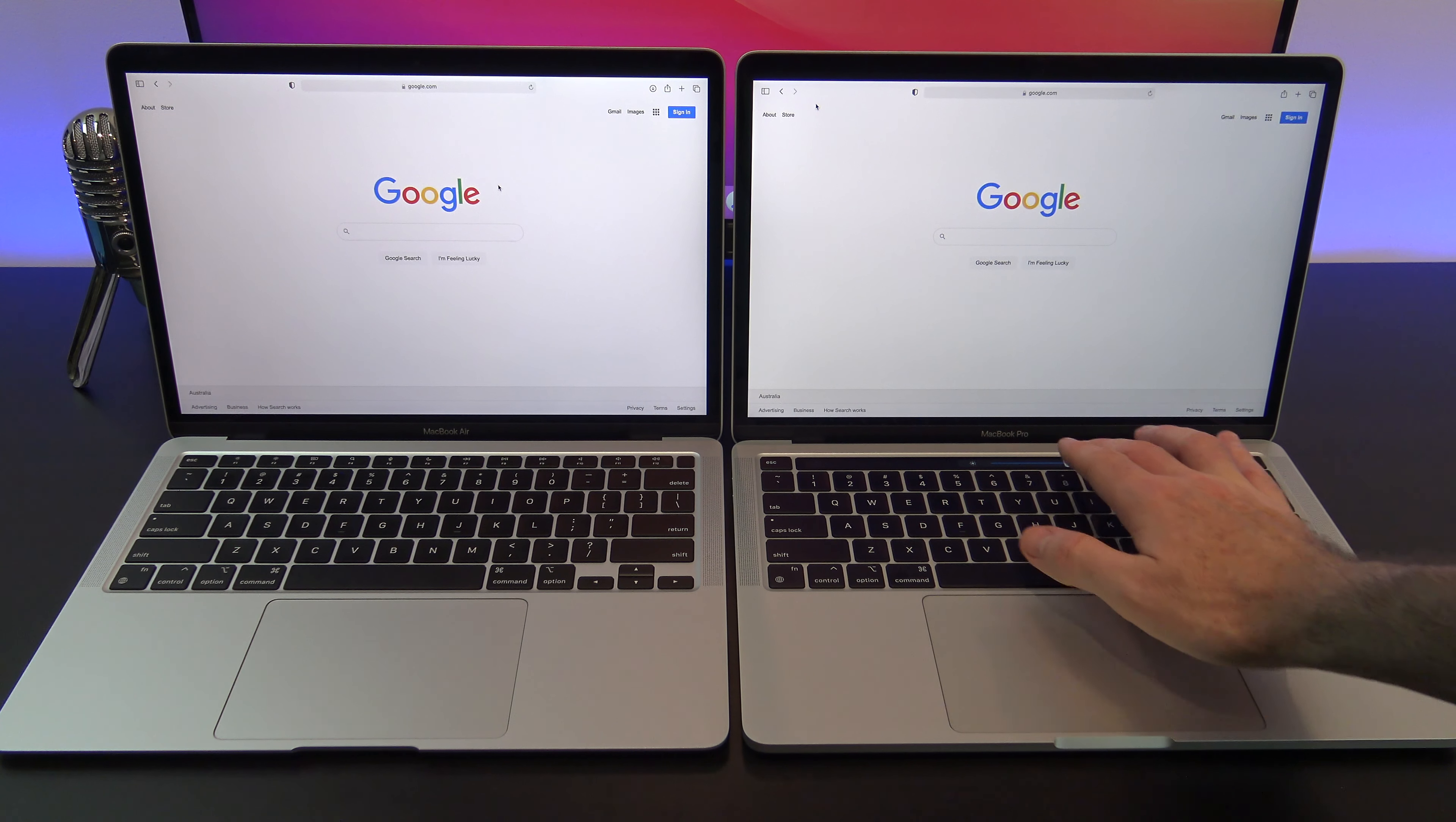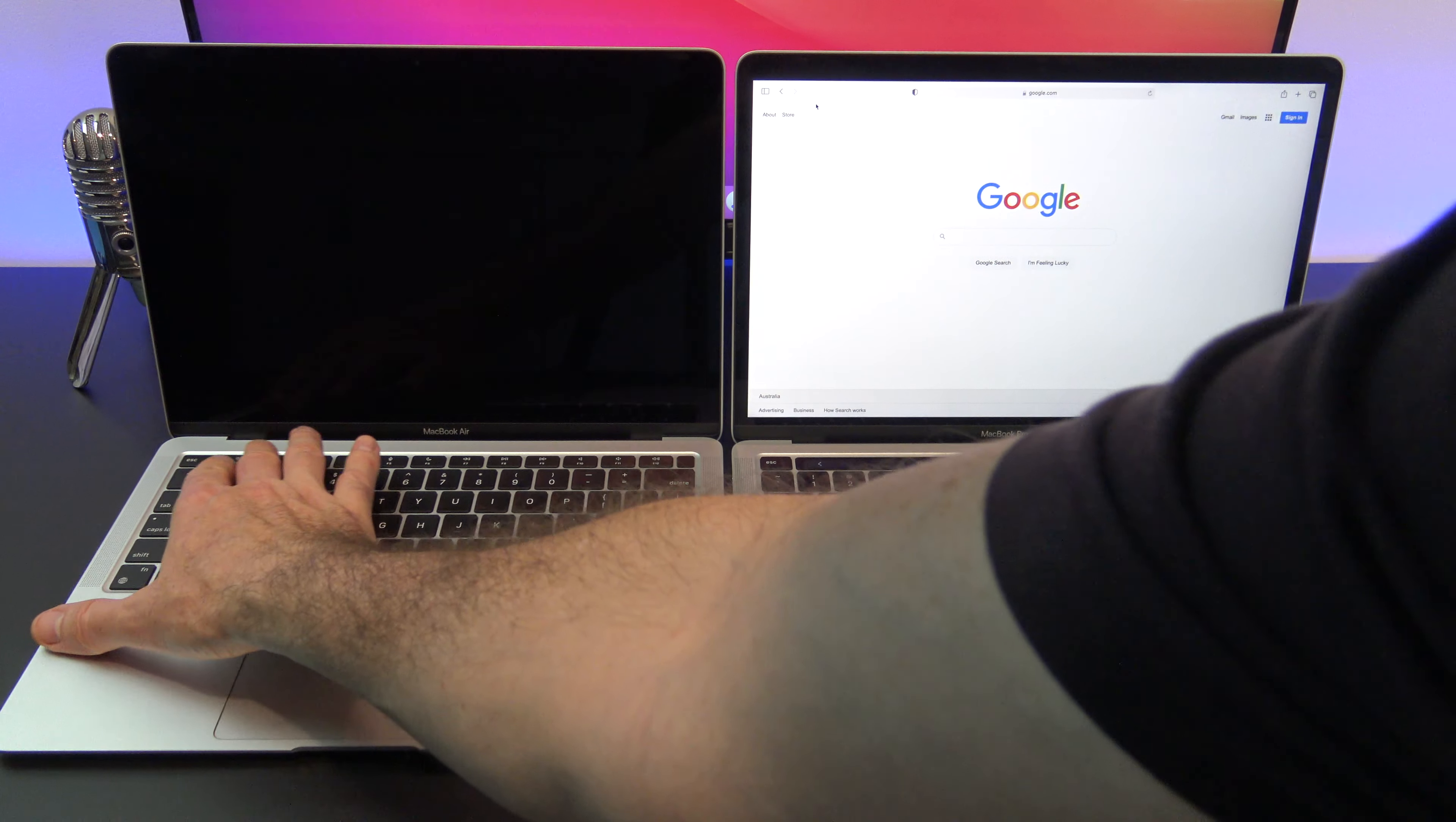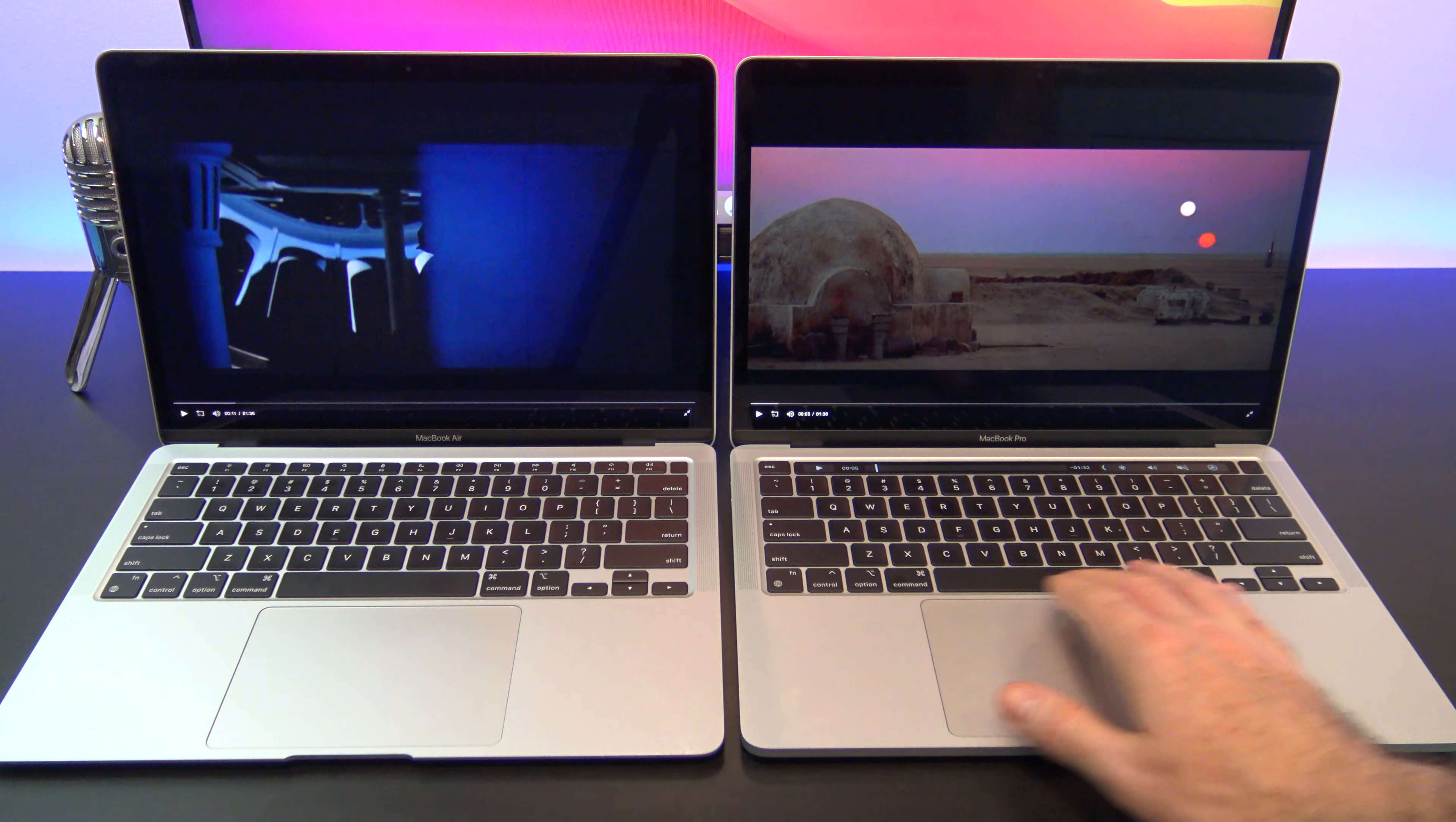This means you should be able to see a slightly brighter display on the Pro on the right. It's not a massive difference, but if you are looking to buy the Air or the Pro, it's something you should consider. True Tone technology also adds a warmer, more realistic colour to the display.